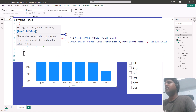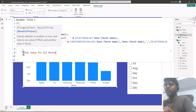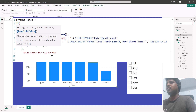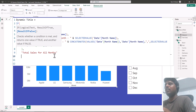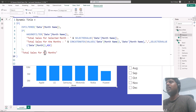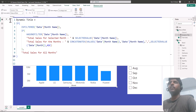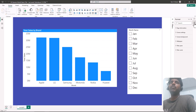If the outer IF condition is false — meaning nothing is selected — I would like the title to read 'Total Sales for All Months'. I'll shift-enter, close the parenthesis of the outer IF condition, and commit the measure. Our measure is now created.